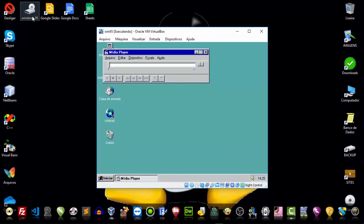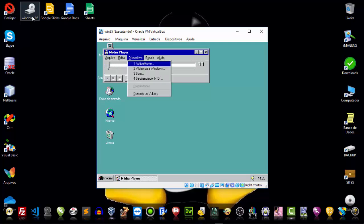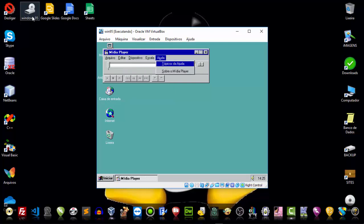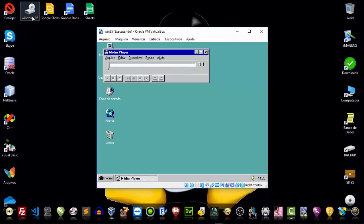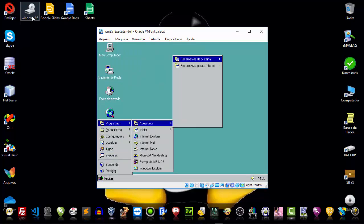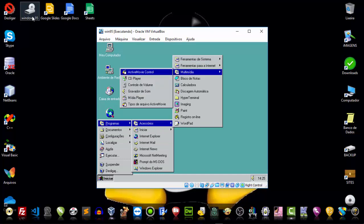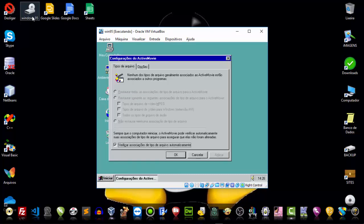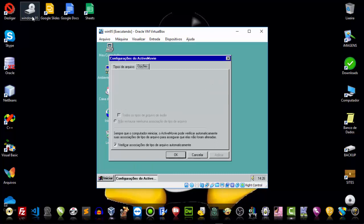Look at how Media Player looked back then — very simple, my friends. Who would have thought Media Player was so simple? Here it is under Programas, Acessórios — Media Player, Tipo de Arquivos. It had all these file type tools. You could already watch your videos in DVD and CD format.